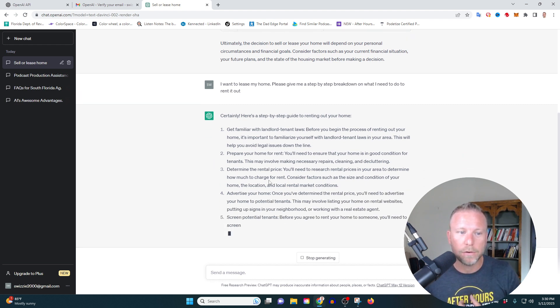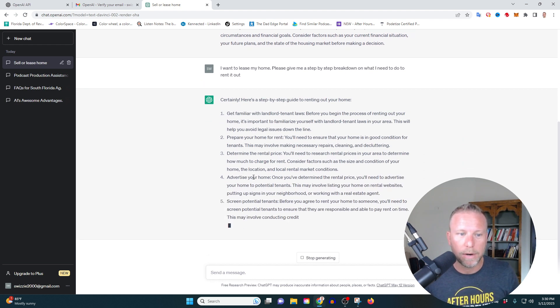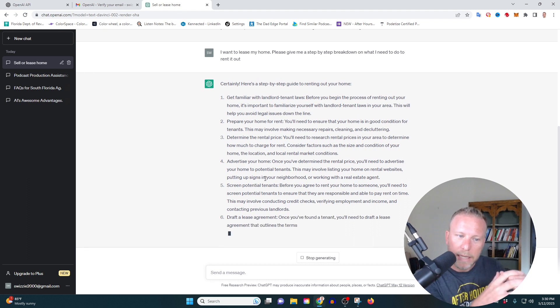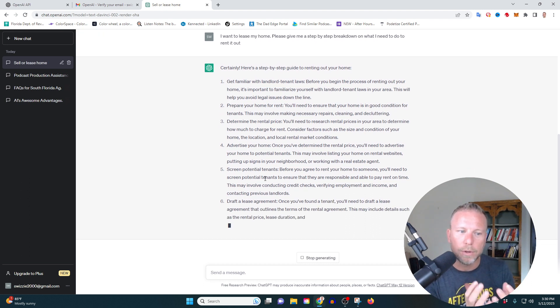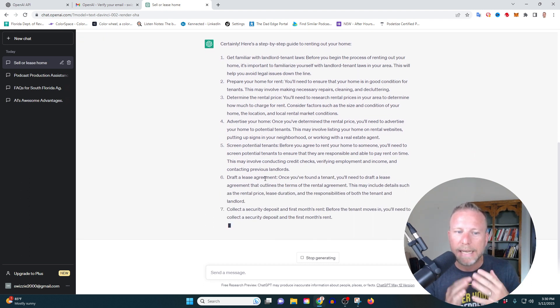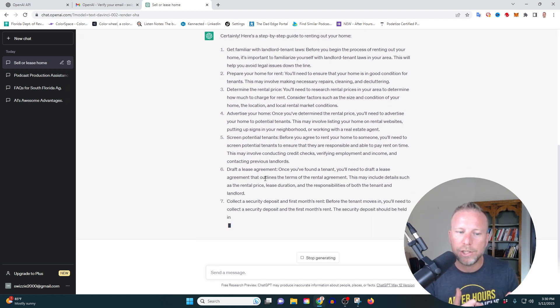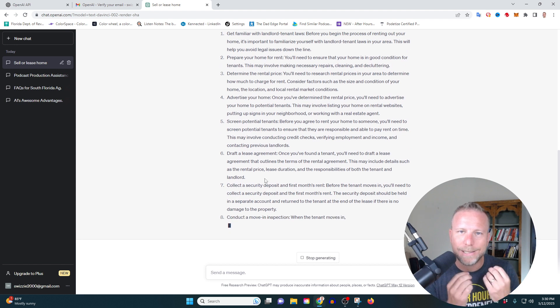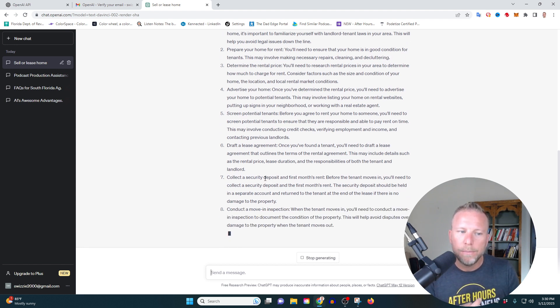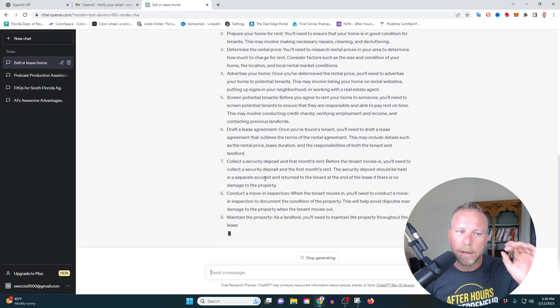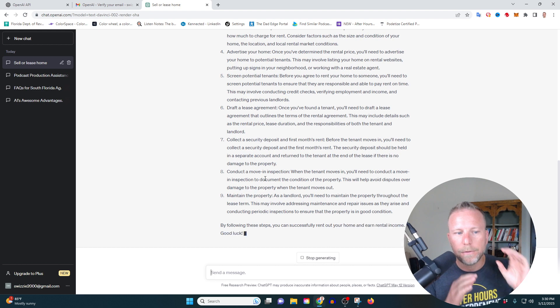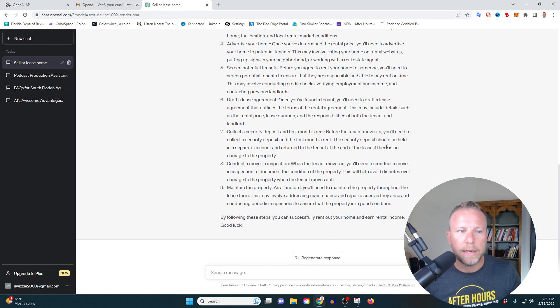Now it's going to give me like these really general ideas here. But again, what's cool about ChatGBT is it's a chat bot of sorts. So what I can do is I can go in here and go into further detail and breaking these down.